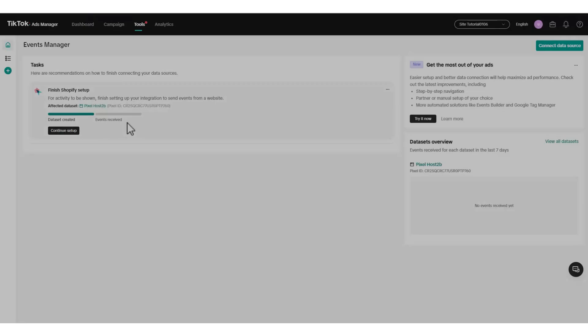So that's basically how you can create TikTok Ads Pixel. And that's it for this video. If you find this helpful, consider subscribing and giving this a big thumbs up.